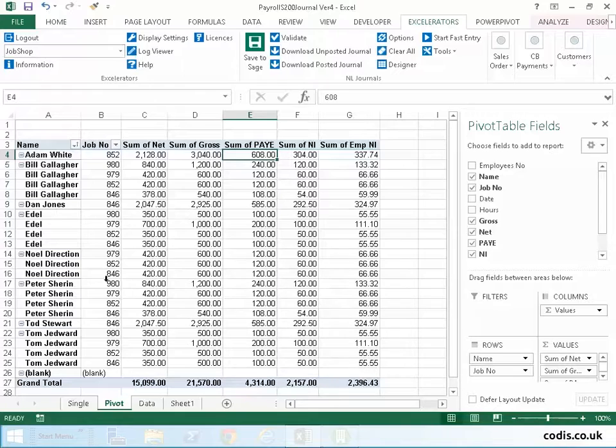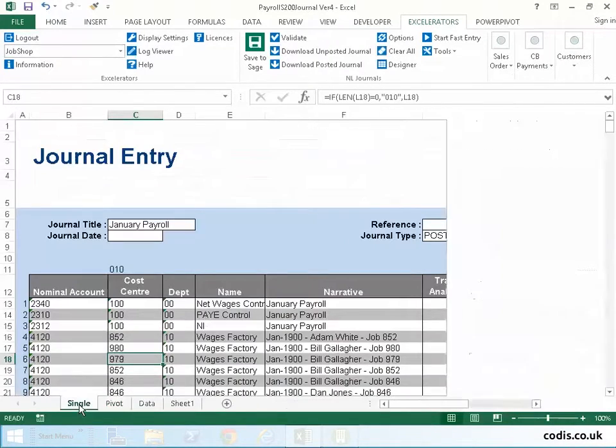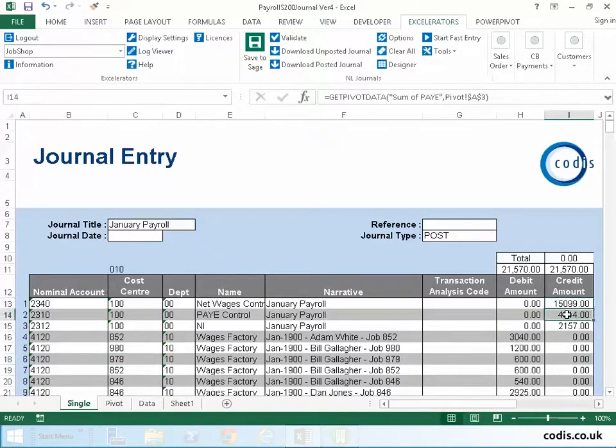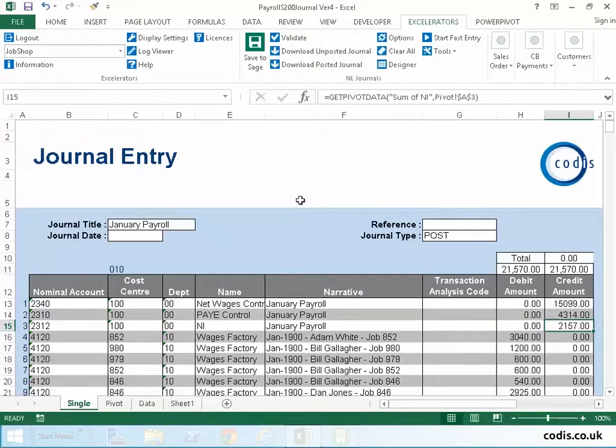We simply click refresh in the pivot table and go back to our journal template which has now pulled information from the pivot table.